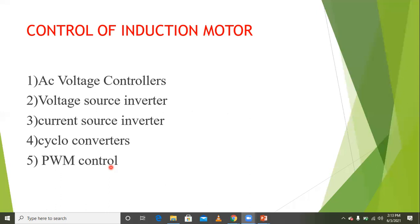In an AC voltage controller, by controlling the voltage, the speed of the induction motor can be controlled. This control is applied on the stator side only, not the rotor side. This AC voltage controller is used to control the voltage on the stator side.